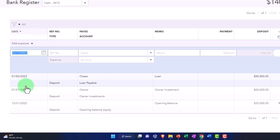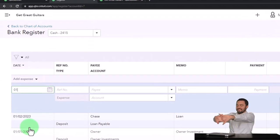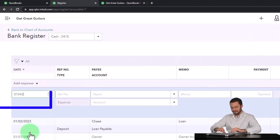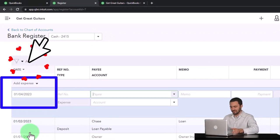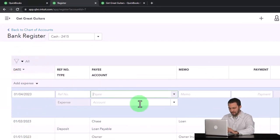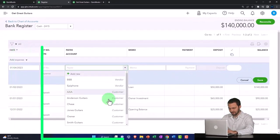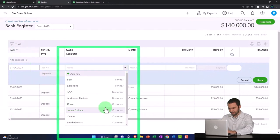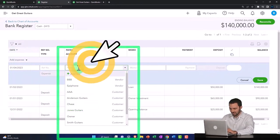So I'm going to say this happened on 01/04/23. And then the payee, let's make a new one. I'm going to make them as we go here. So if I hit the dropdown, we don't have one. I'm going to say it's Vanguard.